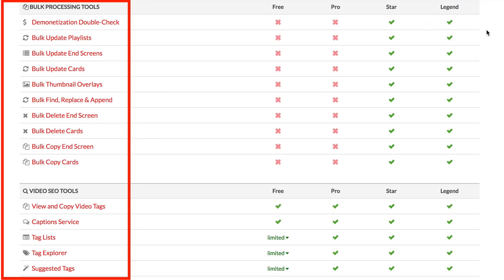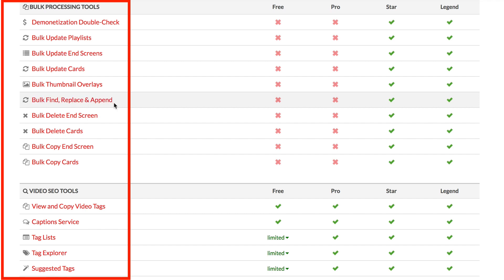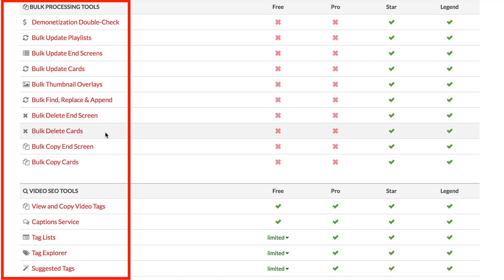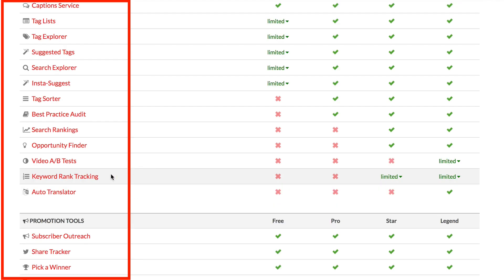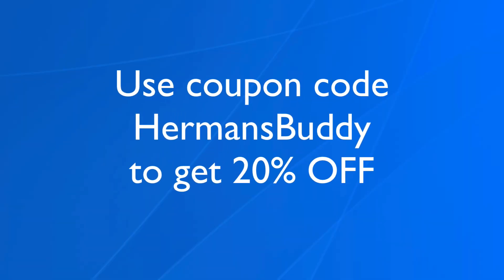If you do this, you'll also be able to use all the bulk update features such as bulk update playlists, end screens, cards, overlays, bulk find and replace, and append, bulk delete end screens, cards, et cetera. You'll also be able to get keyword rank tracking and use the auto translator. Click the link below to get your copy of TubeBuddy. If you use the coupon code hermansbuddy at checkout, you'll be able to get 20% off.